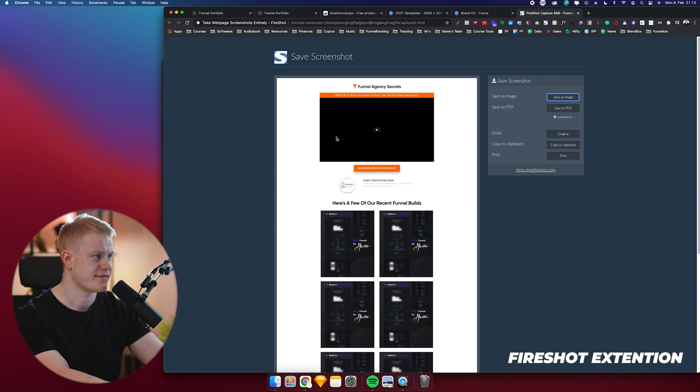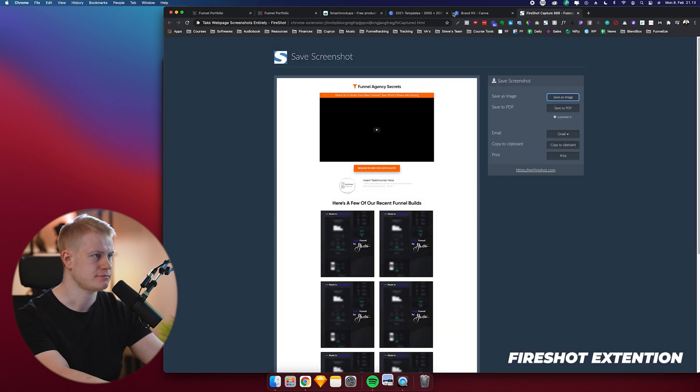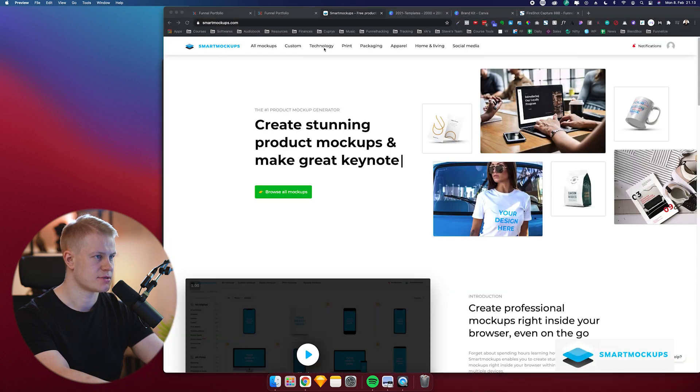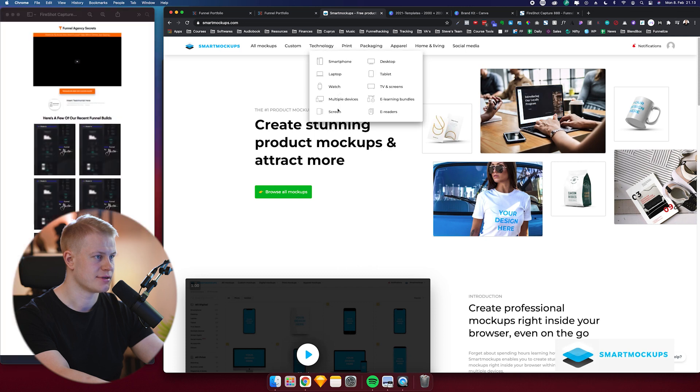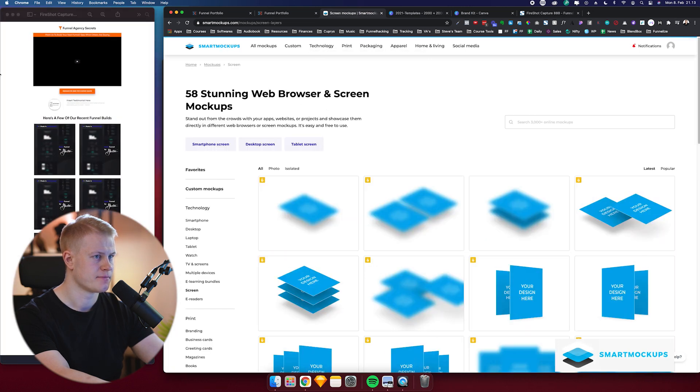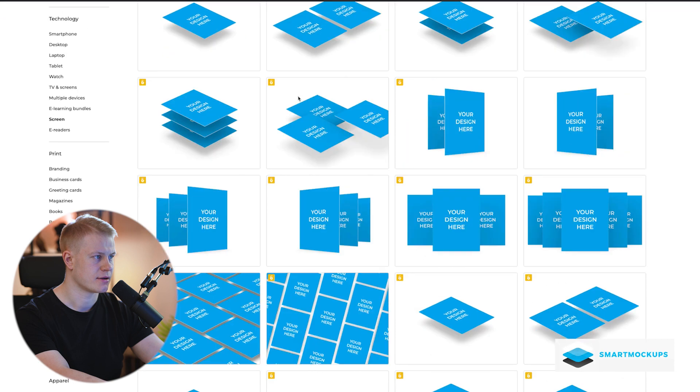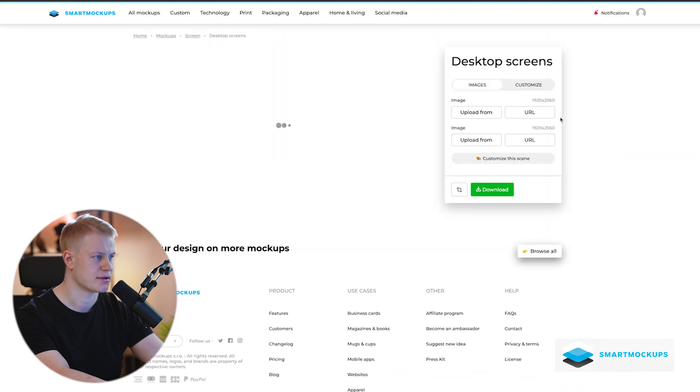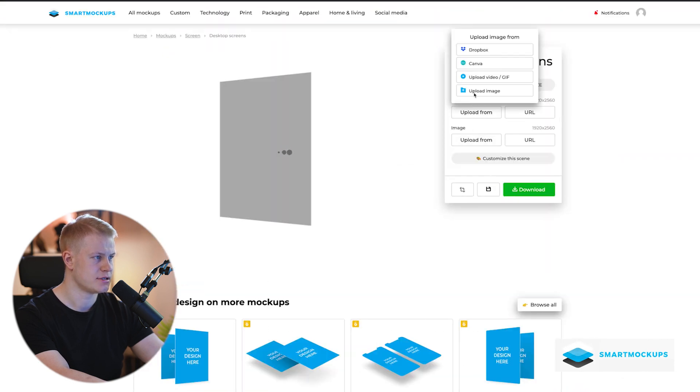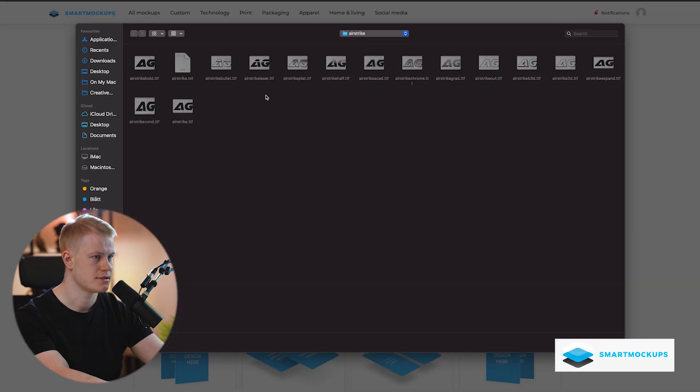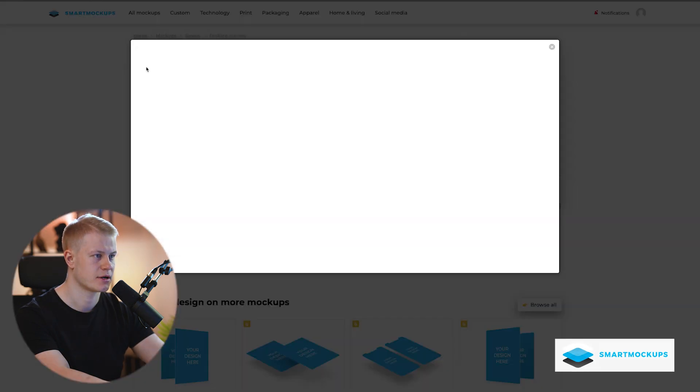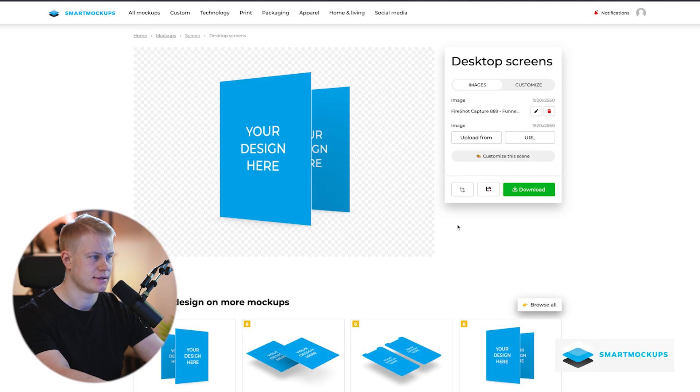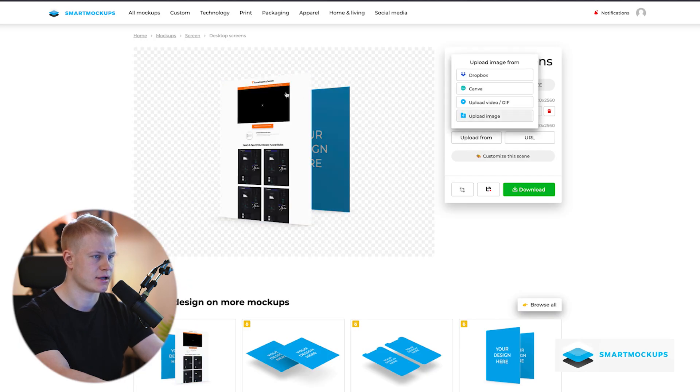Awesome, save as an image. Smart Mockups. You can go to screen, and we're gonna grab this one. Image, upload image, boom, there we go. I'm gonna load that in there, just like that. And then same thing here.